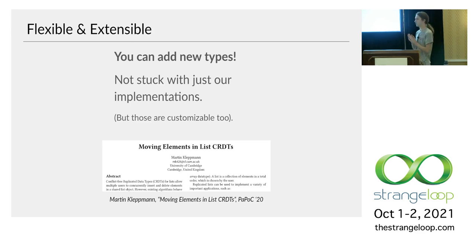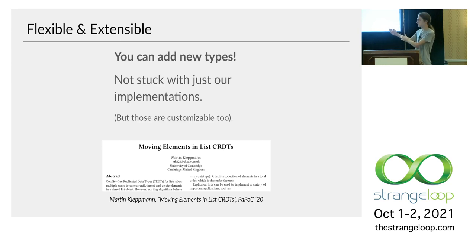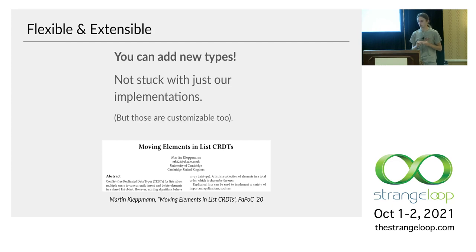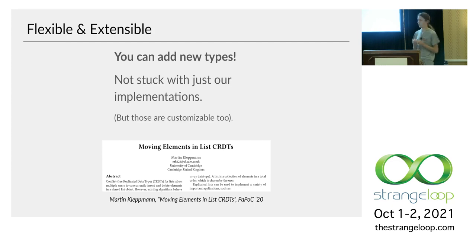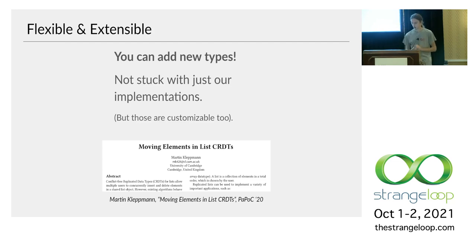So now this paper, it didn't come out tomorrow, it came out about a year and a half ago at PaPoC 2020. So we've already implemented it within the library. Sorry, if you were planning on going home and implementing this tonight, we sort of beat you to the punch there. As far as I'm aware, we're the only library to have included this type so far. I haven't heard of any other implementations yet. Anyway, hopefully that will be less of a problem in the future.